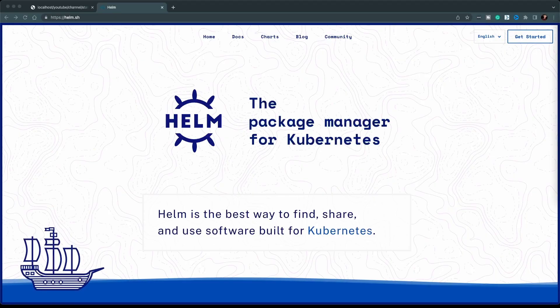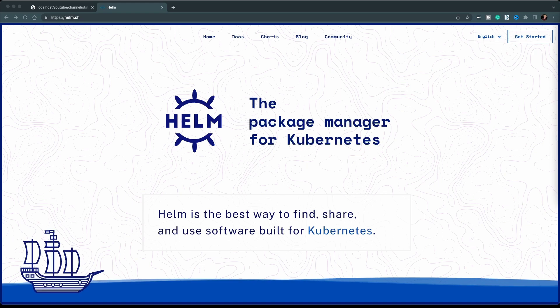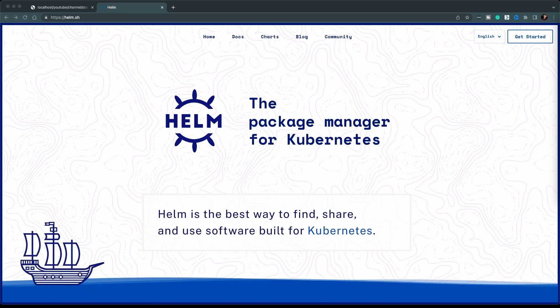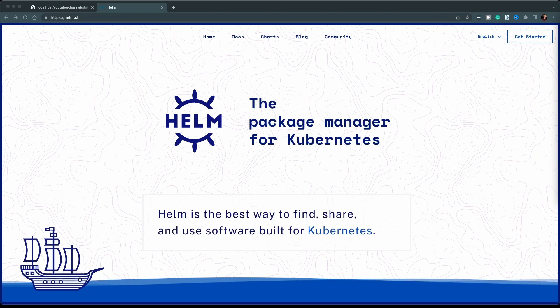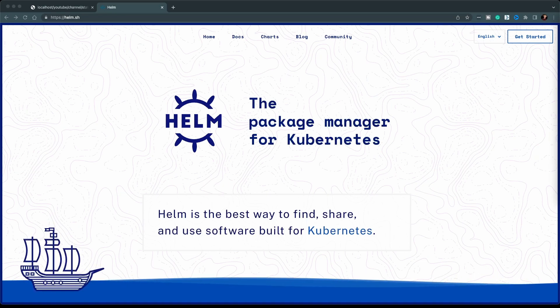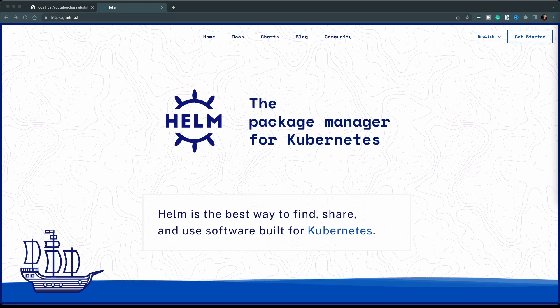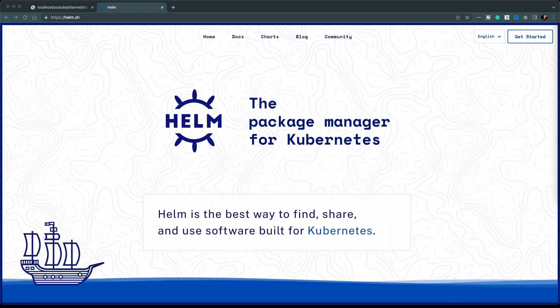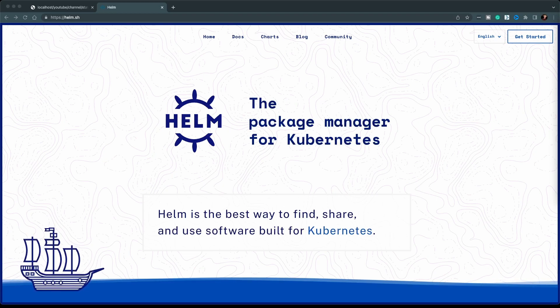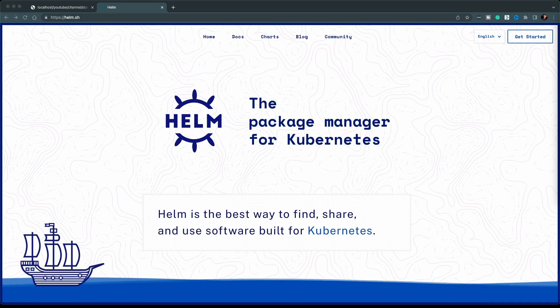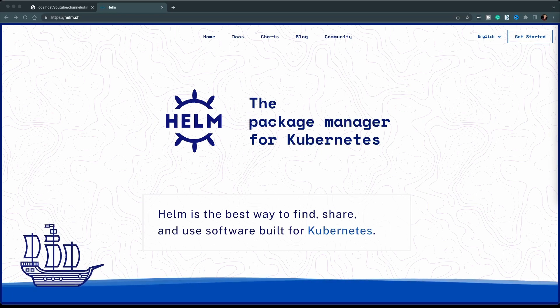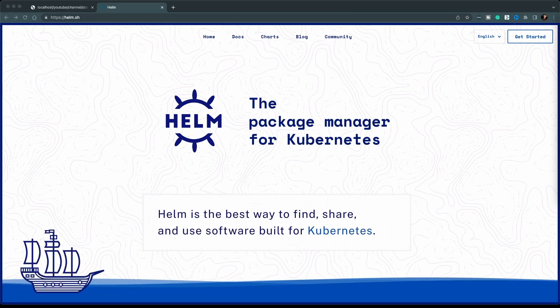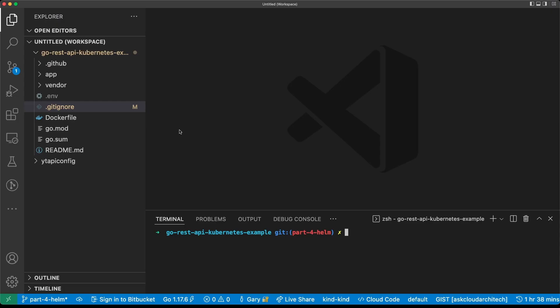Over at the computer, I have the Helm website opened up here. Helm describes itself as the package manager for Kubernetes. At its core, it's really mostly a templating tool. You define the Kubernetes objects that you need and you can use templating language to populate little bits of those objects with information that is configurable.